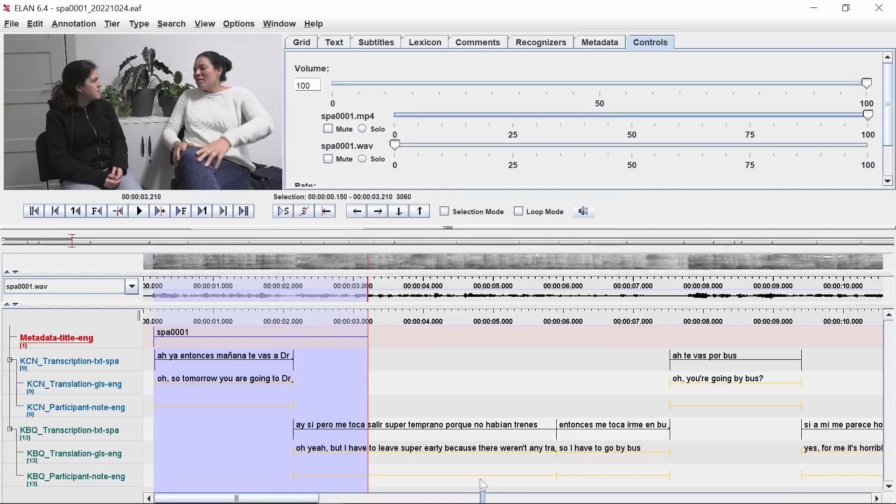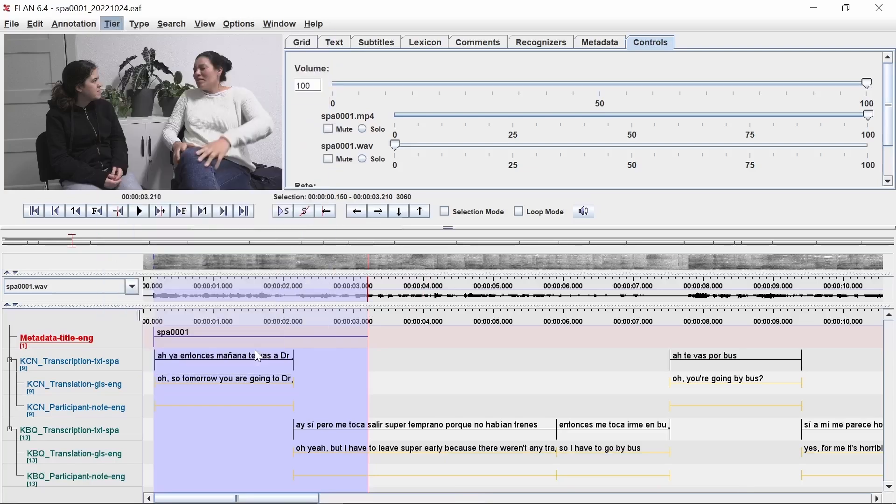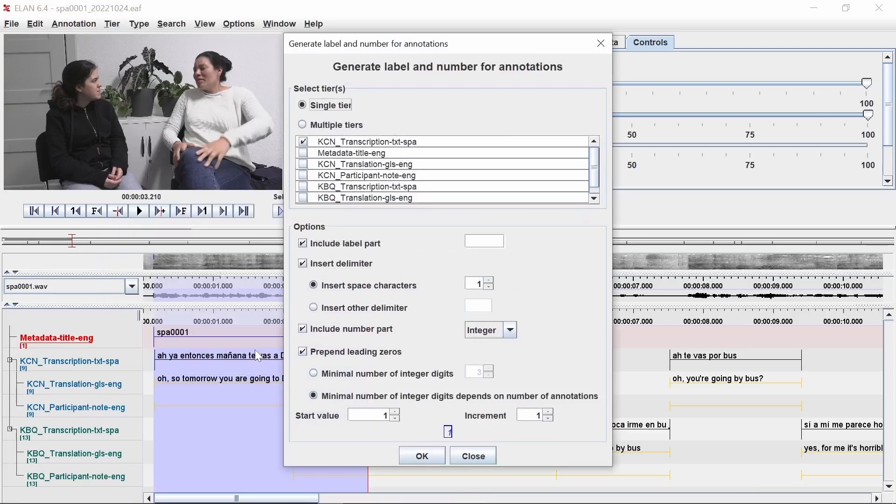To fill in these blank annotations, click on the tier menu, then label and number annotations. Select the single tier option, then check the box for a single participant note tier.